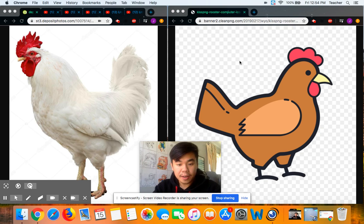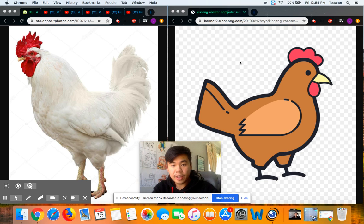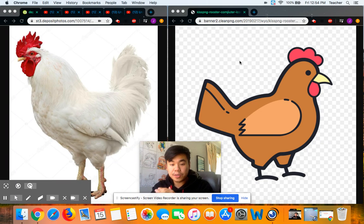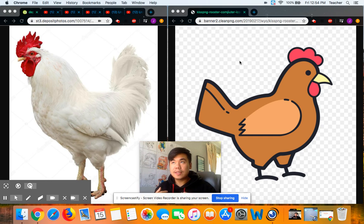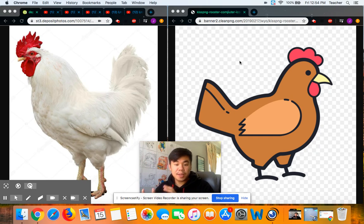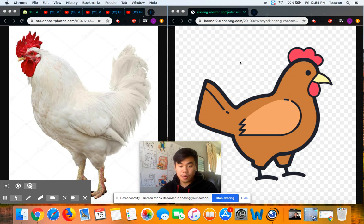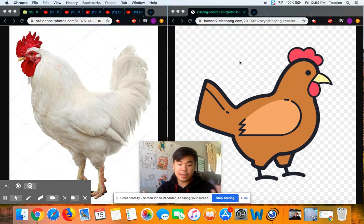Now we're going to talk about rendering our drawing. If this is your first rendering lesson with us, rendering is using shading or texture to make something look more three-dimensional. Right now our drawing doesn't look three-dimensional because we don't have any shading or texture.